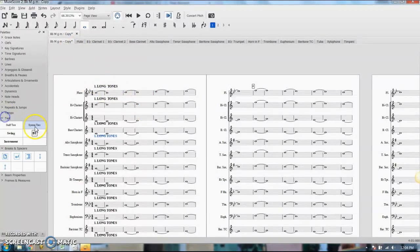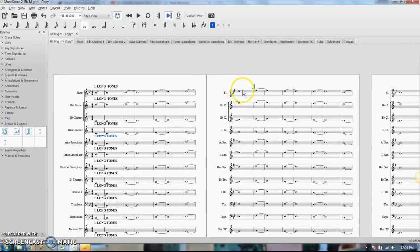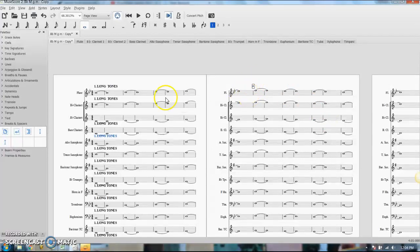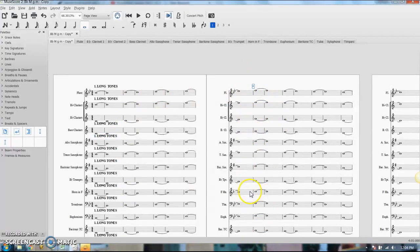Maybe I should tinker around with some of these other ones because the only text I know of that shows up once in the score but in every single part are the rehearsal numbers. So sometimes I'll use that to enter some text if I don't want to copy and paste it a million times into every single part. So my measure number shows up only once in the score but it shows up every single time in all the parts.